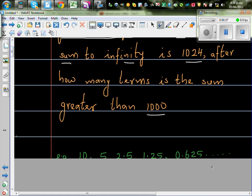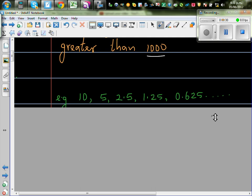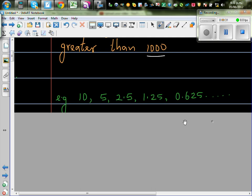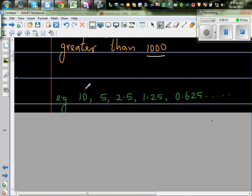Let me first explain what is a geometric sequence. I made up a geometric sequence. If you look at the numbers 10, 5, 2.5, you can see this is decreasing — this is half of this. So if you divide 5 by 10 you get 0.5.